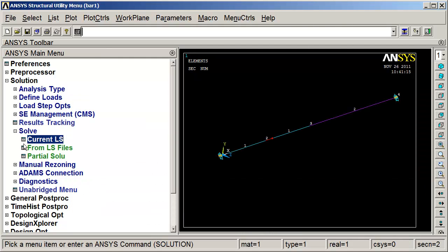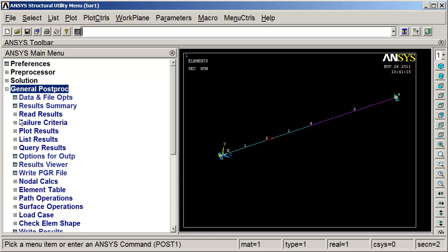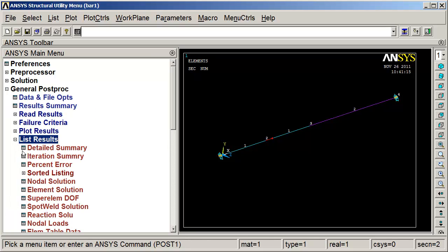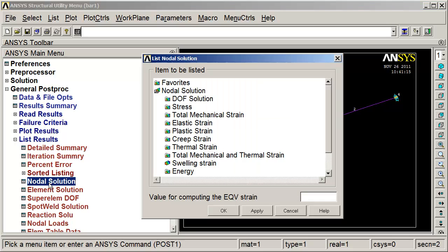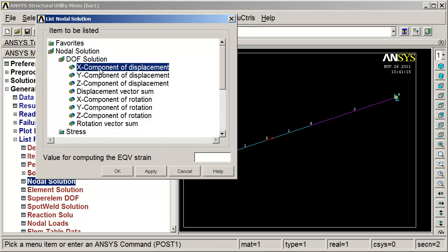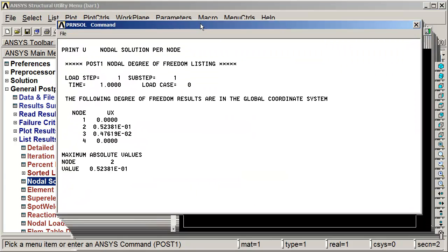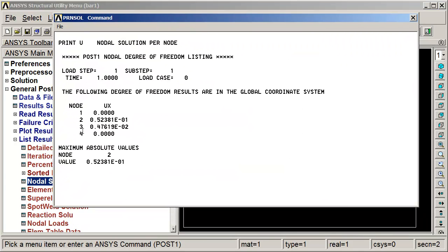Let's get out of solution and go into general post-processing. Let's list the results, node of solution, DoF x component. We have the displacement of node 2 was 0.52381 times 10 to the negative 1, and node 3 is 0.476 times 10 to the negative 2. That lines up with exactly what we calculated before.